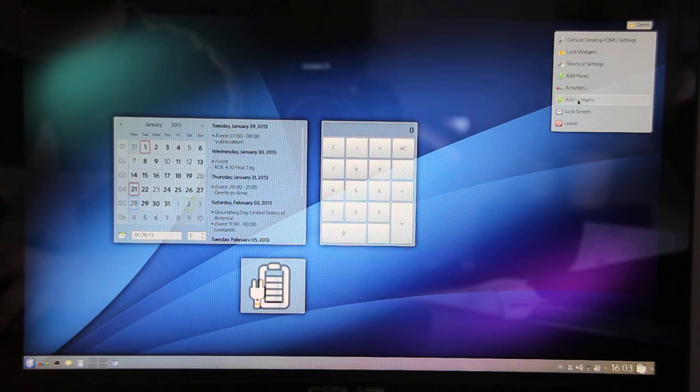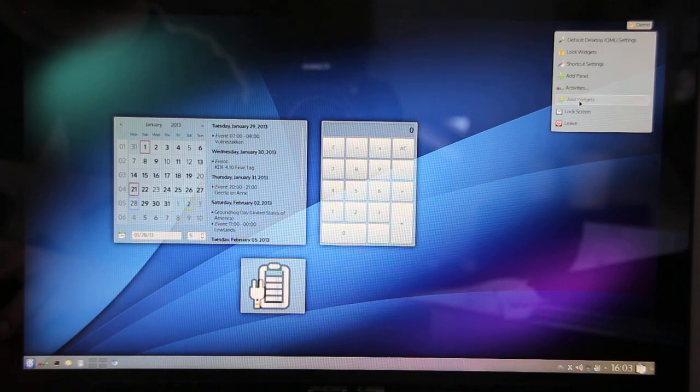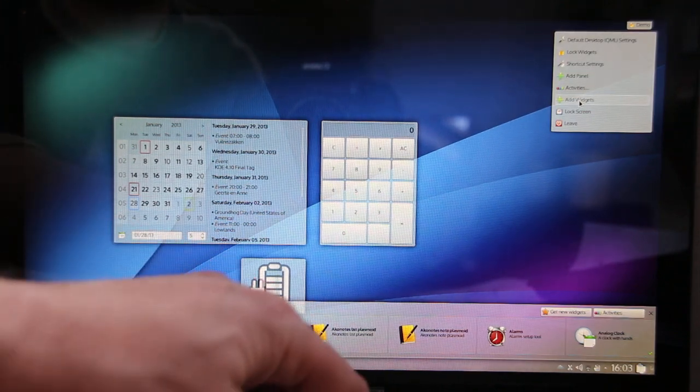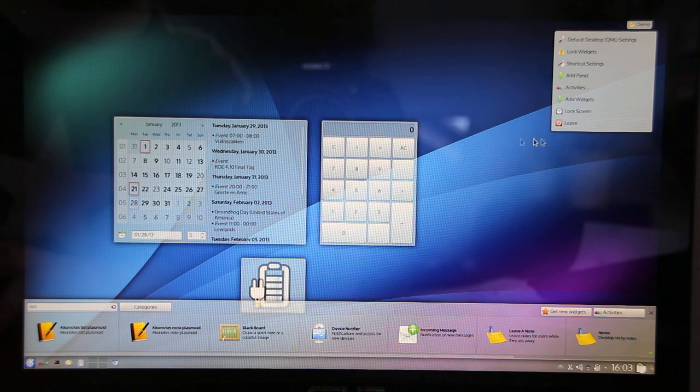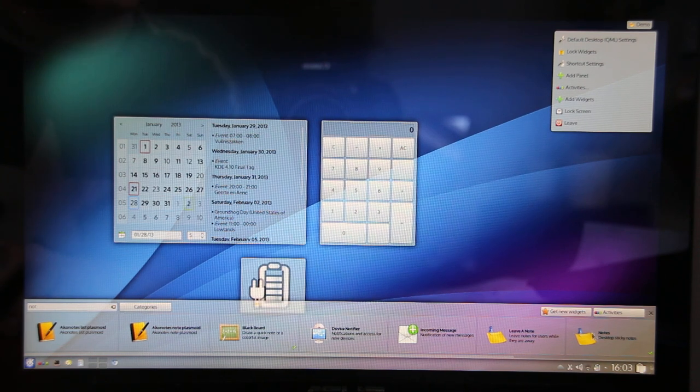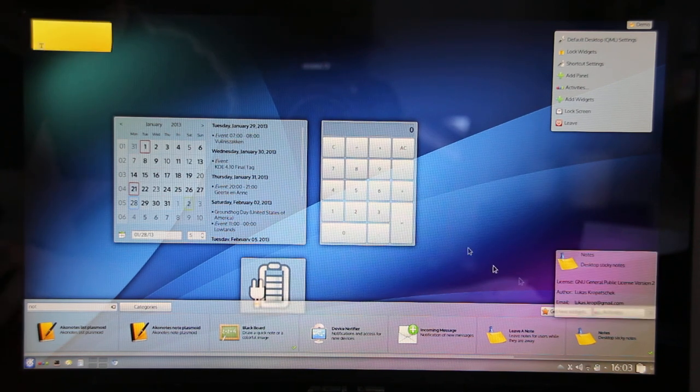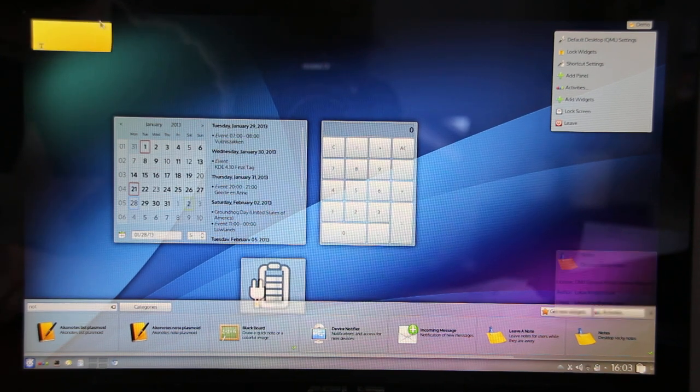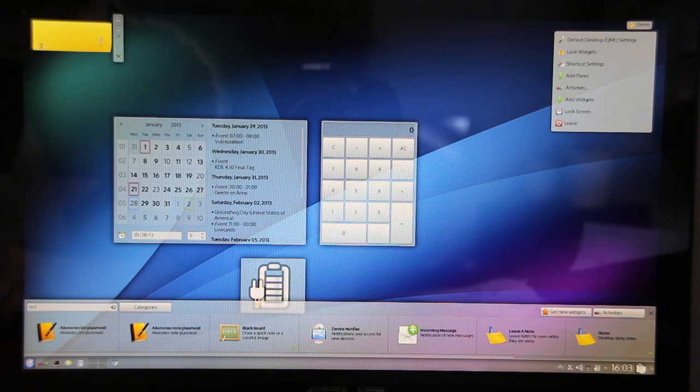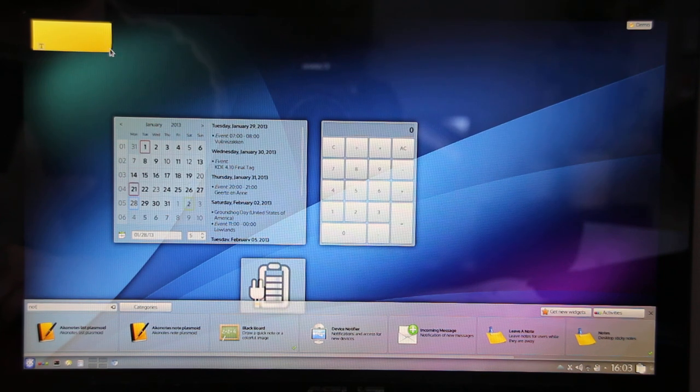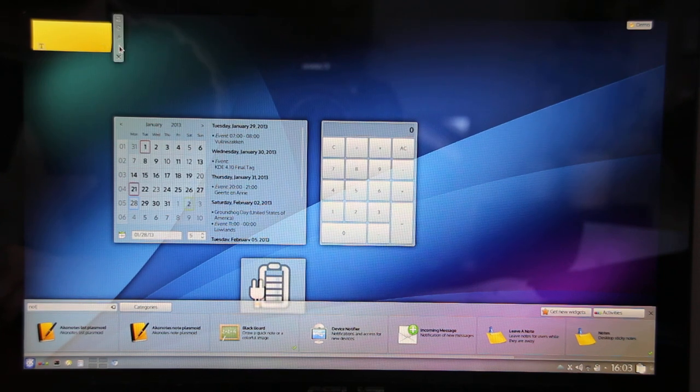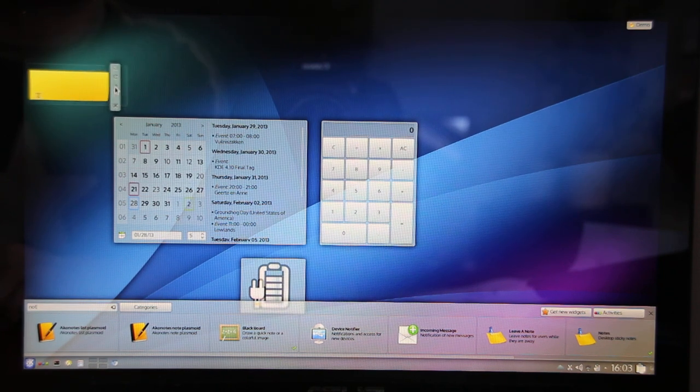Let's add another widget. The notes widget is a good example. So here we've got the notes widget. It does not come with a background by default.